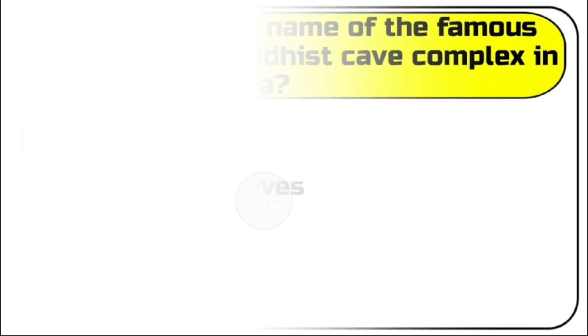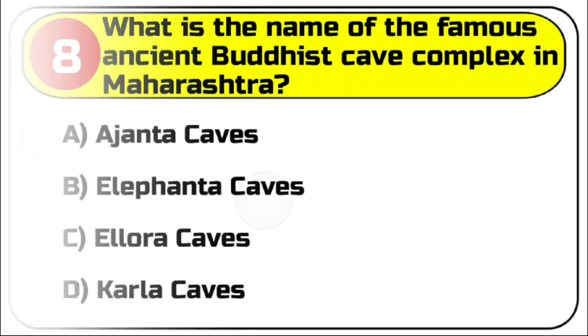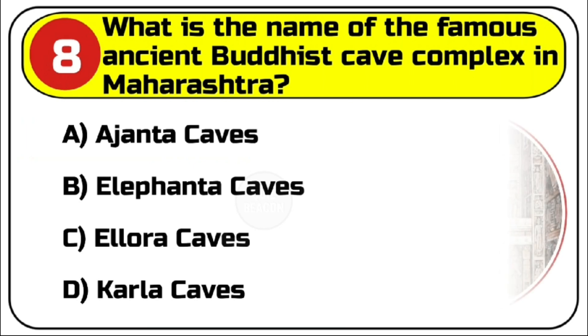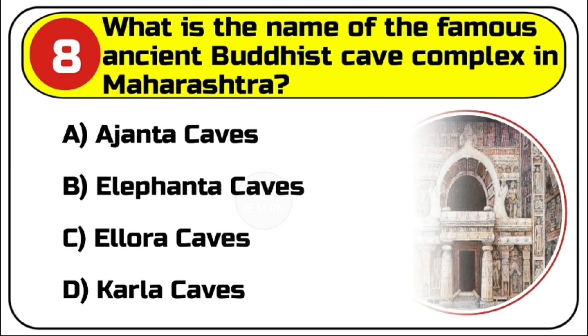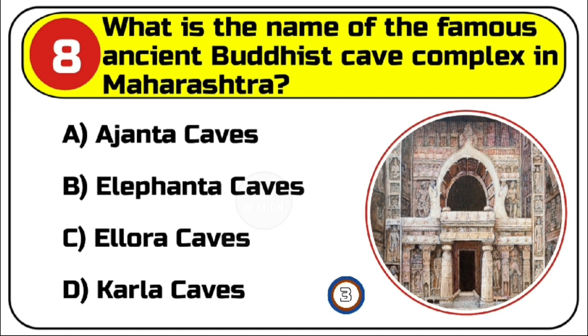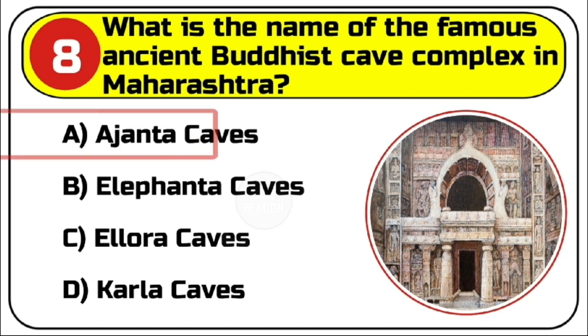Question number 8. What is the name of the famous ancient Buddhist cave complex in Maharashtra? Options are A. Ajanta caves, B. Elephanta caves, C. Ellora caves, D. Karla caves. Correct answer is A. Ajanta caves.